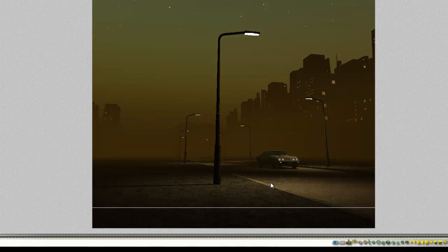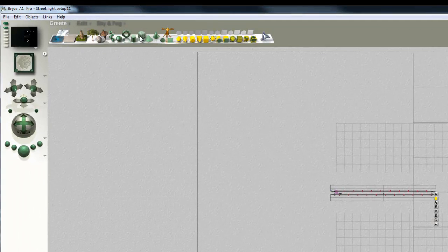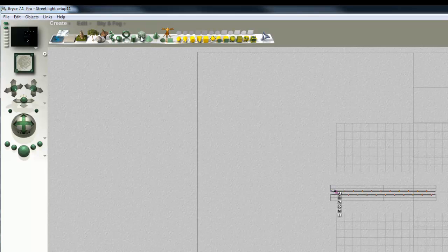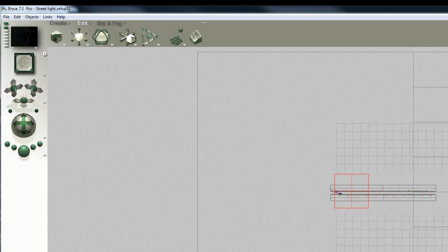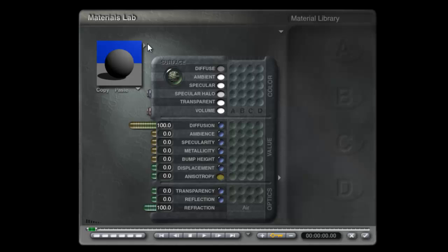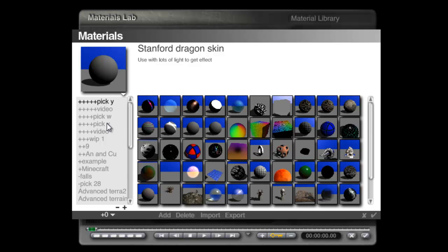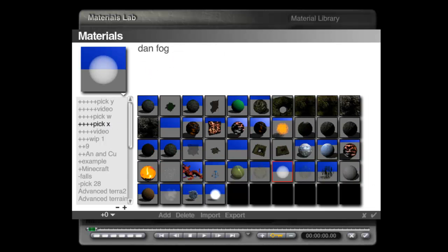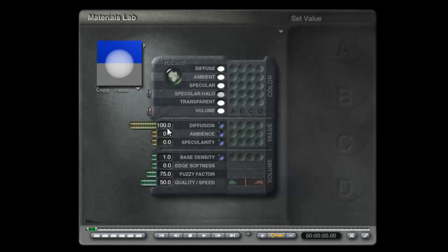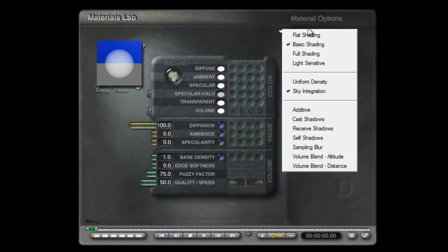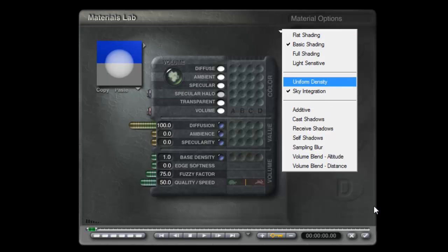So the next thing then is fogging effect. And for that, I'm going to use Dan Whiteside's fog material again. So I'll create a cube and enlarge it a bit. So it's in the field of view. Go into the material lab where I saved this material from before. So we'll just, this is Dan's fog. And you can see the settings. So these are all white, all the colours are white. Diffusion 100, no ambience, no specularity. Base density of 1. No edge softness. Fuzzy factor of 75. Quality of 50. And all it's got is basic shading and sky integration checked. Nothing else. So it's not involved in shadow casting or shadow capturing.